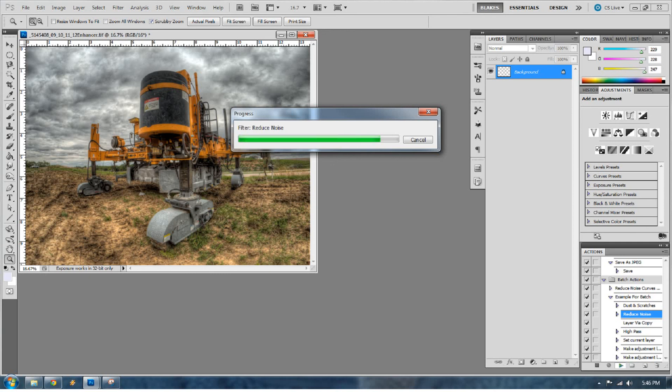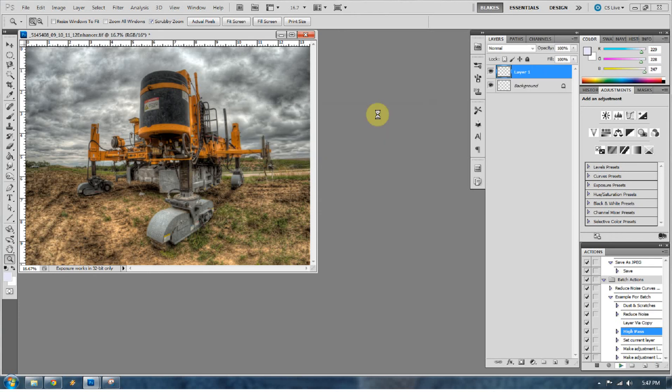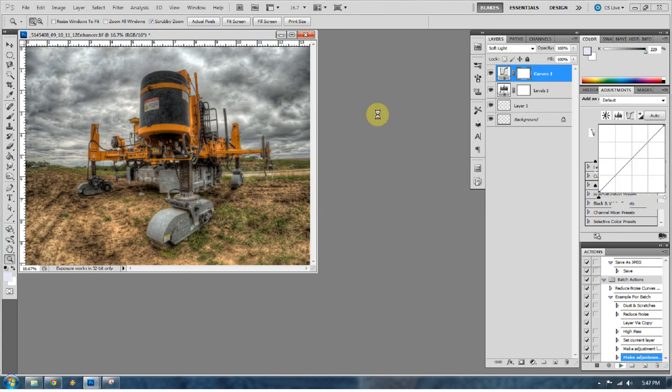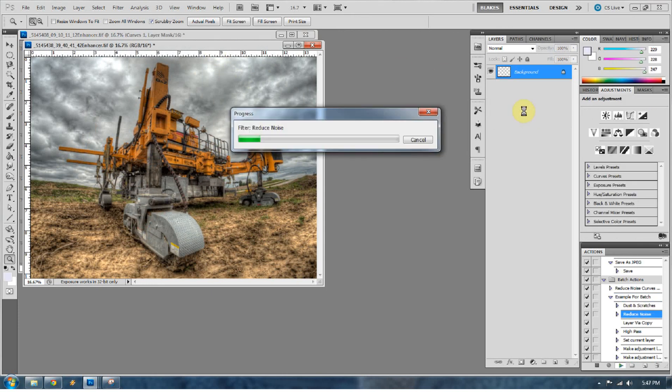The noise reduction does take quite a bit of time. I need to get some more RAM in my computer. Looking at probably about eight more gigs. We'll see. And there you go. I have that. Now it's opening up the second image to do that same action.